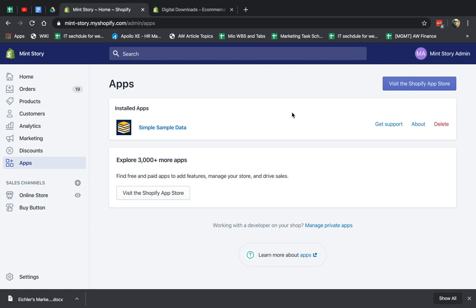Someone purchases something and they get access to something, that's what you call a digital download. So maybe you made a song, someone pays one dollar, two dollars, ten dollars, whatever it is, and then they actually can go and download that specific product. So there's a lot of apps in the App Store for this, but I'm going to cover in this video the most simple one.